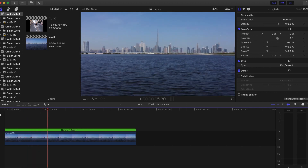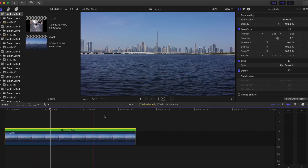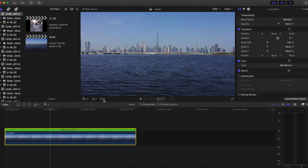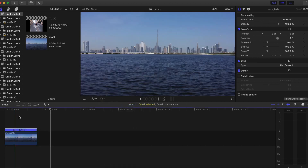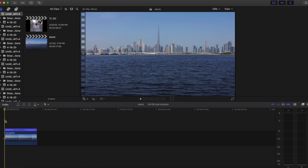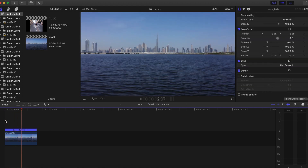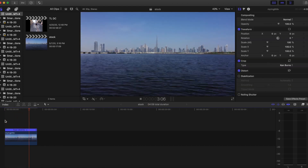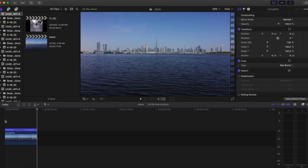Nice! Now one thing you can do to make it a bit more exciting is also add speed to it. It works for this clip — I'm gonna go to Multiply 4. Look at that. Yeah, so that's it!